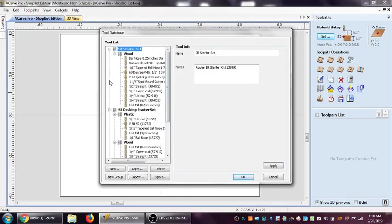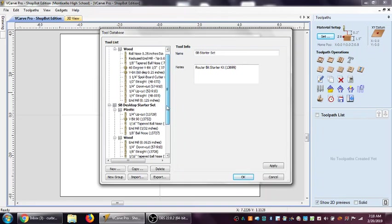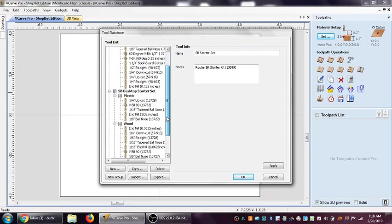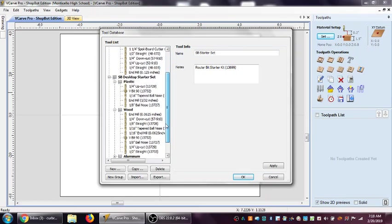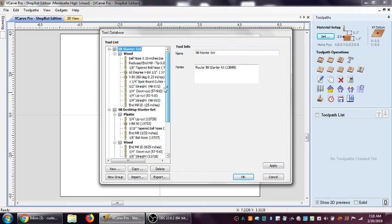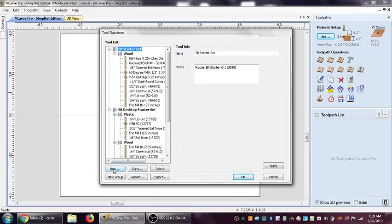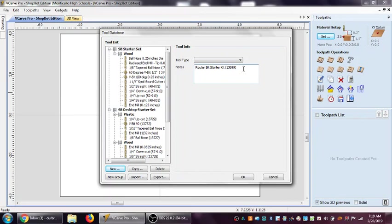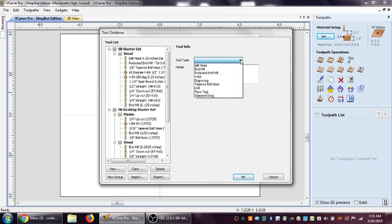You can see here we've got all sorts of standard cutting tools already put in there that I can use. None of those are what I want. I want to go ahead and create my own. So I'll go here to new and I'll click that button. Notice there's some notes here. I'm going to get rid of this router bit starter kit so we can create our own notes. And I'm going to click on the tool type button here to choose.